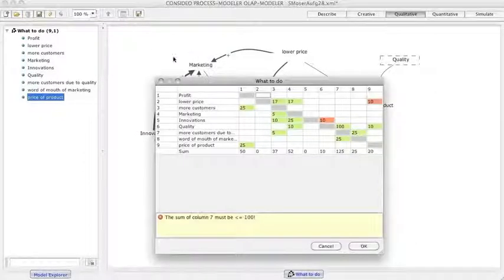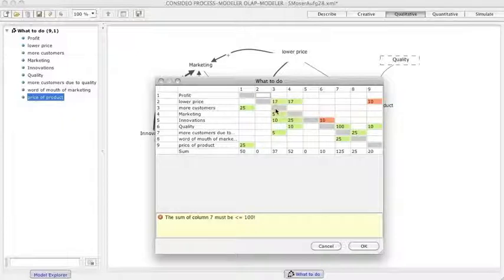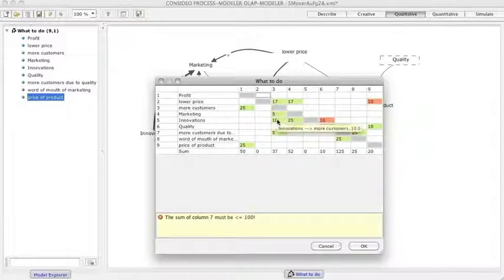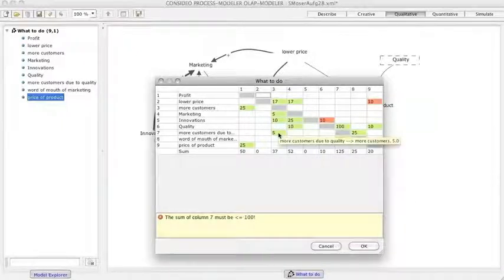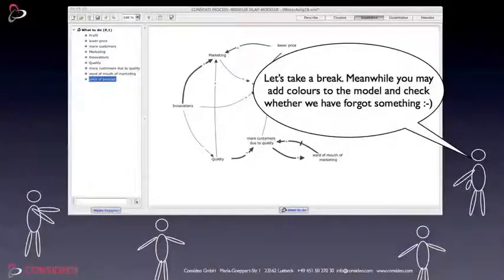The coarse effect matrix is an alternative way to weight connections.